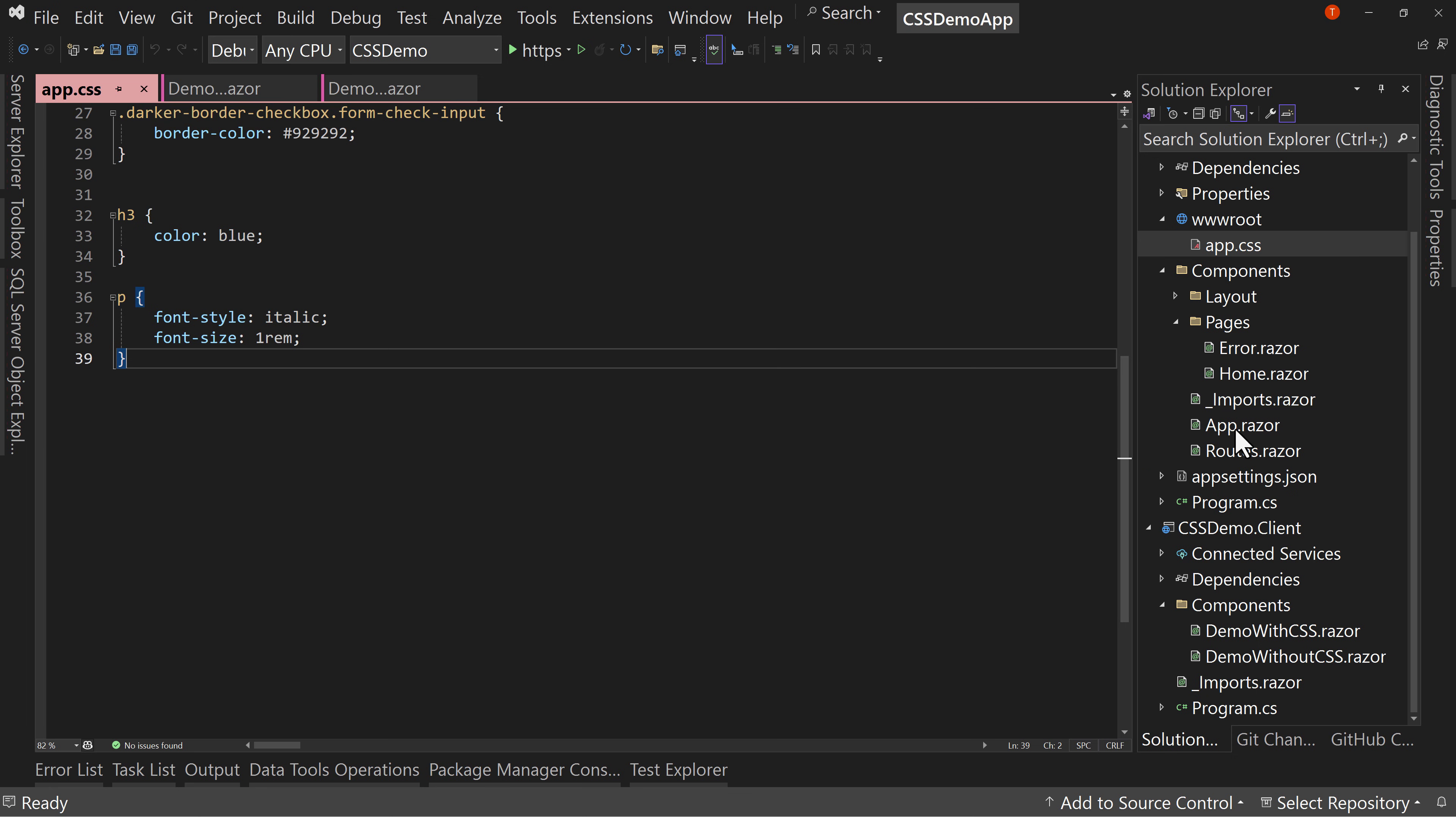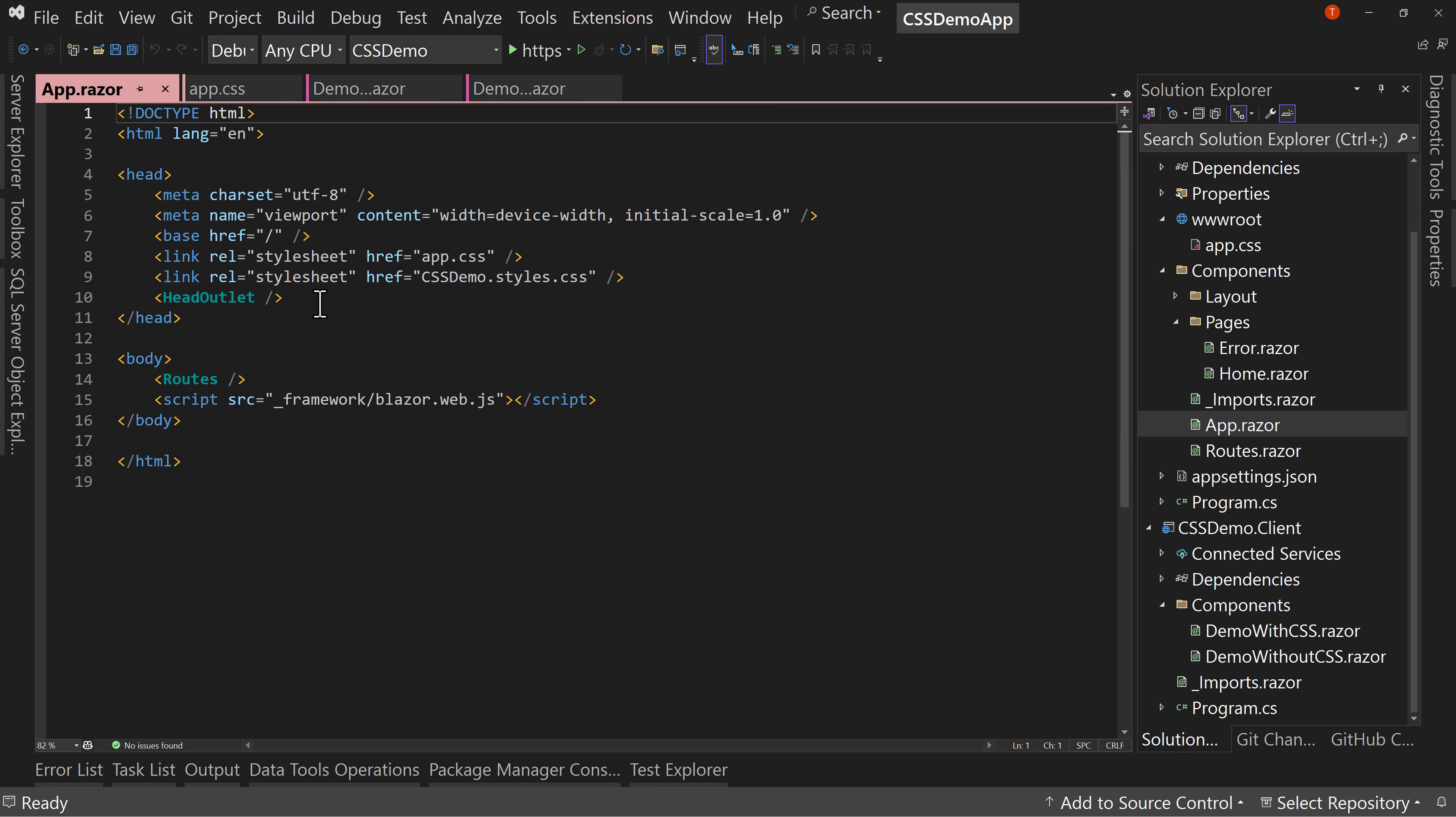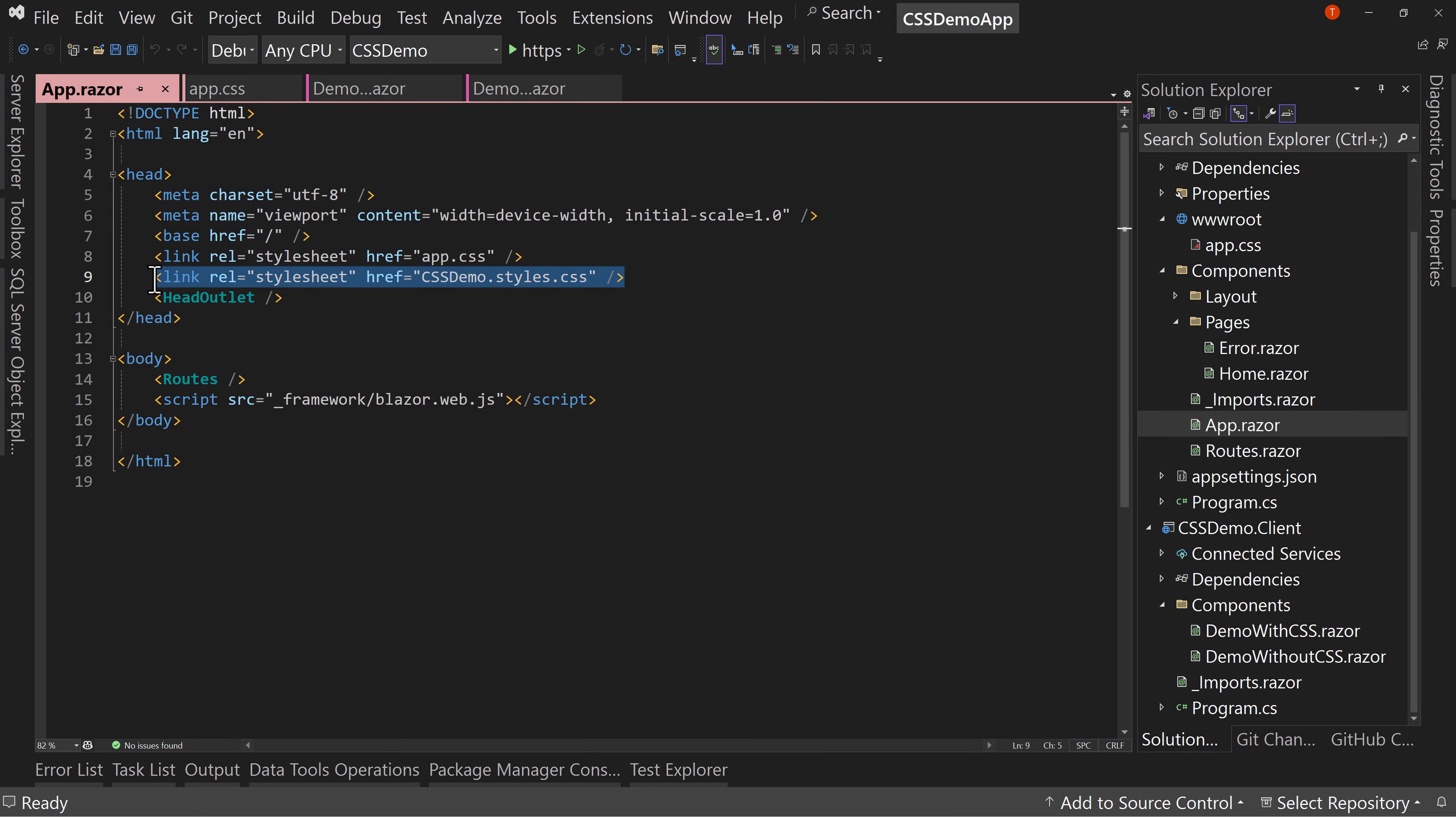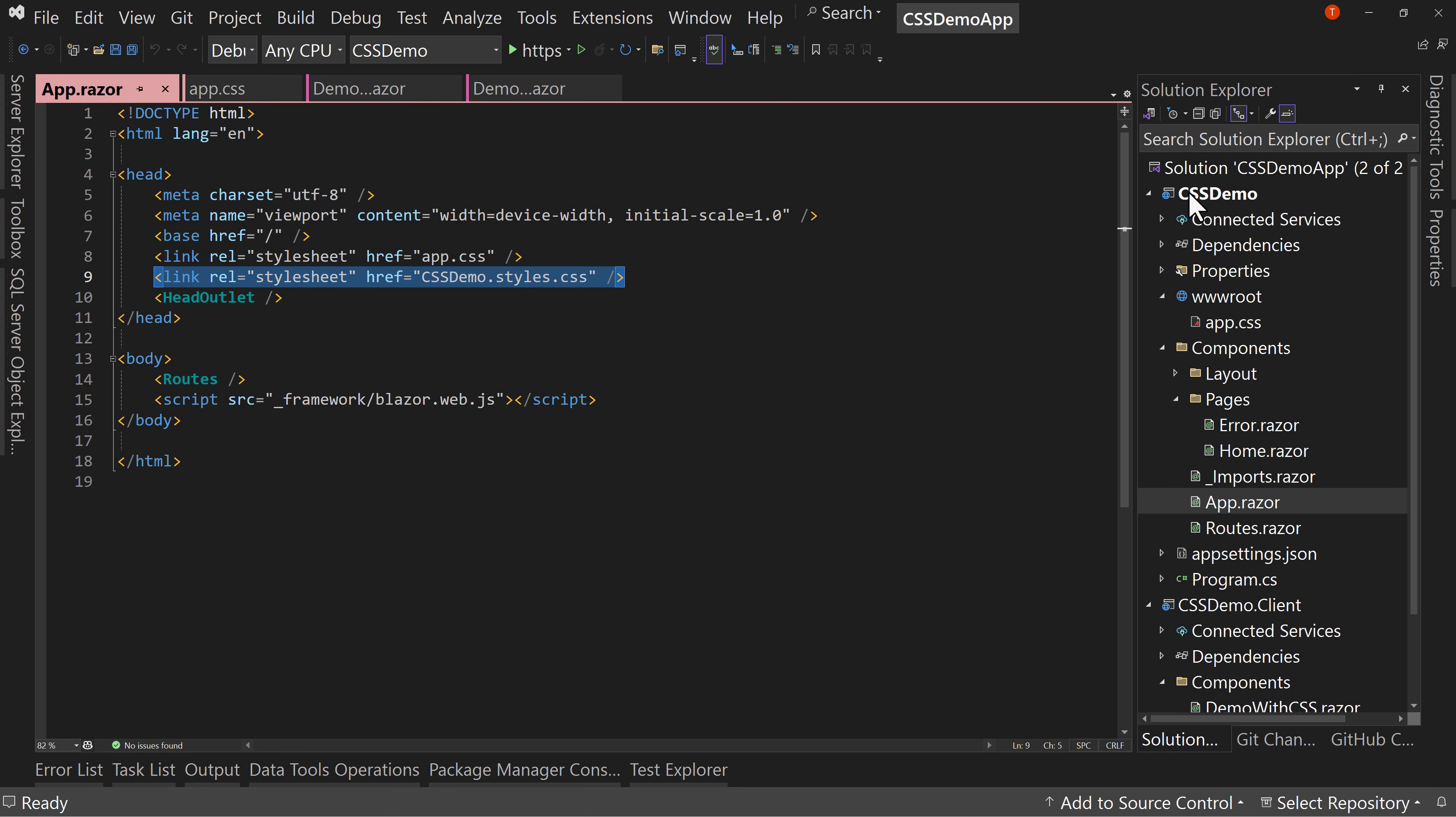That's with applying a CSS that applies to the entire site. And if we go here to app.razor, we can see that we have app.css applied, but then right down here, we have this CSS, which says CSS demo. That's the name of the project dot styles dot CSS. And there is no corresponding file anywhere in our project. This is a file that gets built automatically. We'll see this in just a minute.